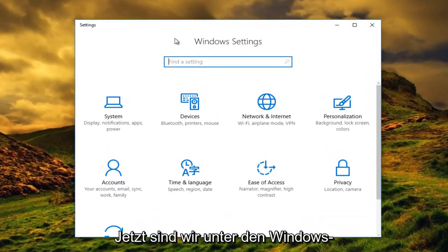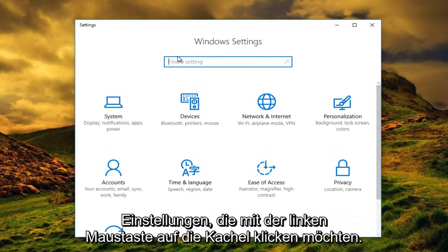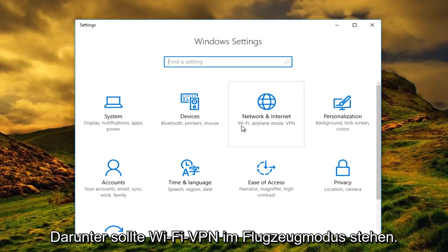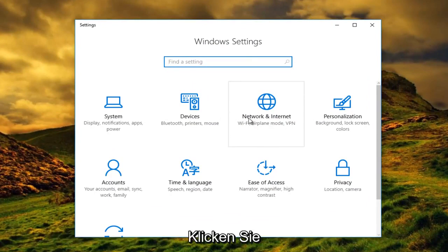So now that we are under Windows settings, you want to left click on the tile that says network and internet. And right underneath it should say Wi-Fi airplane mode VPN. You want to left click on that.